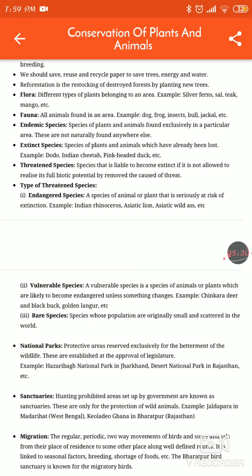Reforestation is the restocking of destroyed forests by planting new trees. We are going to plant again after trees have been destroyed. This is known as reforestation.